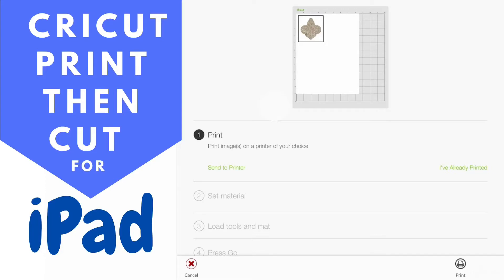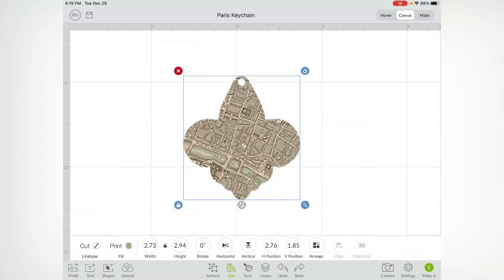I already have the design set up, but if you want to see a video of how to slice images to specific shapes, let me know in the comments below. I have the edit bar open. You can see that the fill is set to print and the line type is set to cut.